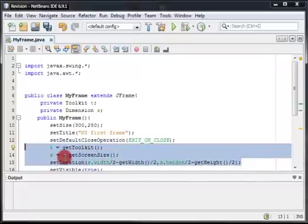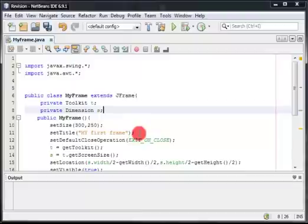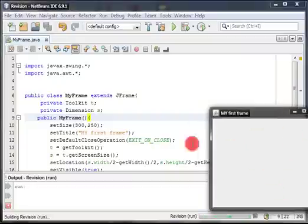So with this, we can confirm that our frame is going to appear at the center of the screen. As I said, I'm not recording my full screen — this is just a part of it — so the frame is going to appear roughly here. Let's test it. As you can see, the window appears centered.